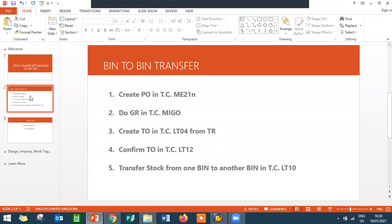So what I am going to do is: I am going to create a purchase order — PO in ME21N — and do goods receipt in MIGO transaction code. Then I am going to create a transfer order in transaction code LT04, confirm the transfer order in LT12, and transfer stock from one bin to another bin in LT10 transaction code.